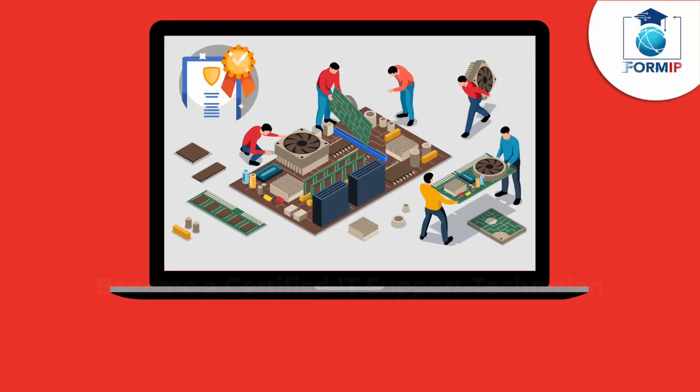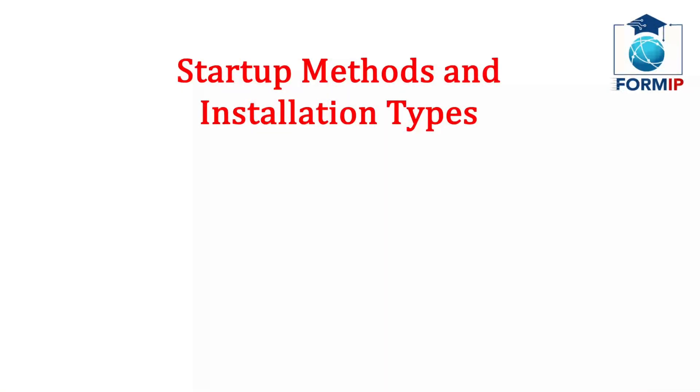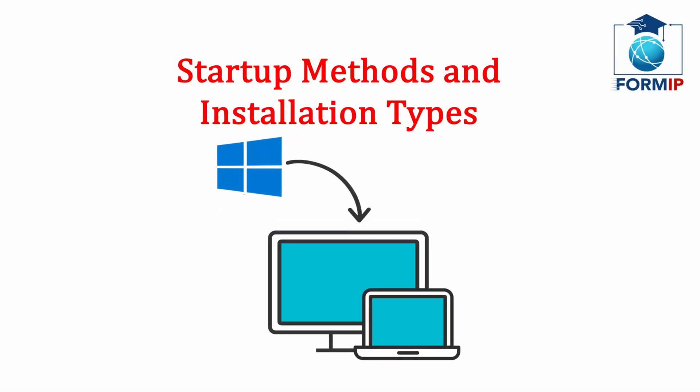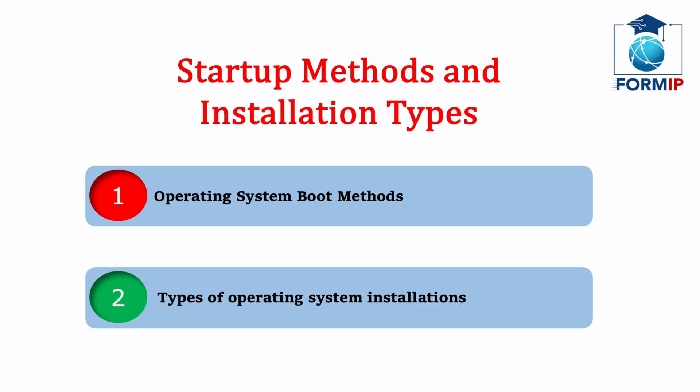We're going to start this new course by looking at the different methods we have to get started on the operating system, and we will finish with the different types of installations.